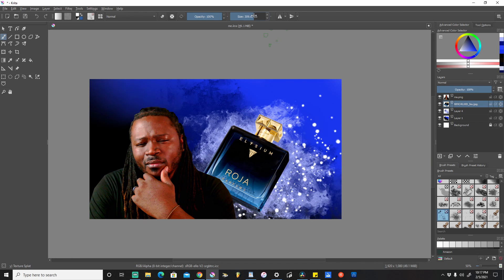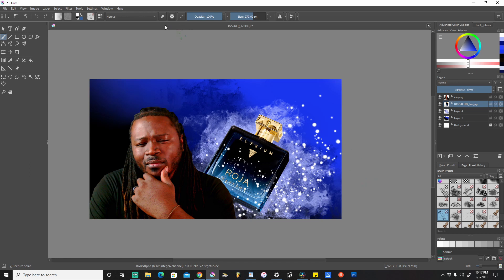I'm going to select the actual bottle layer, decrease the size just a little bit, and do another splash from here on top of the bottle. I just wanted a little bit of splash right on top of that bottle — not a whole lot.